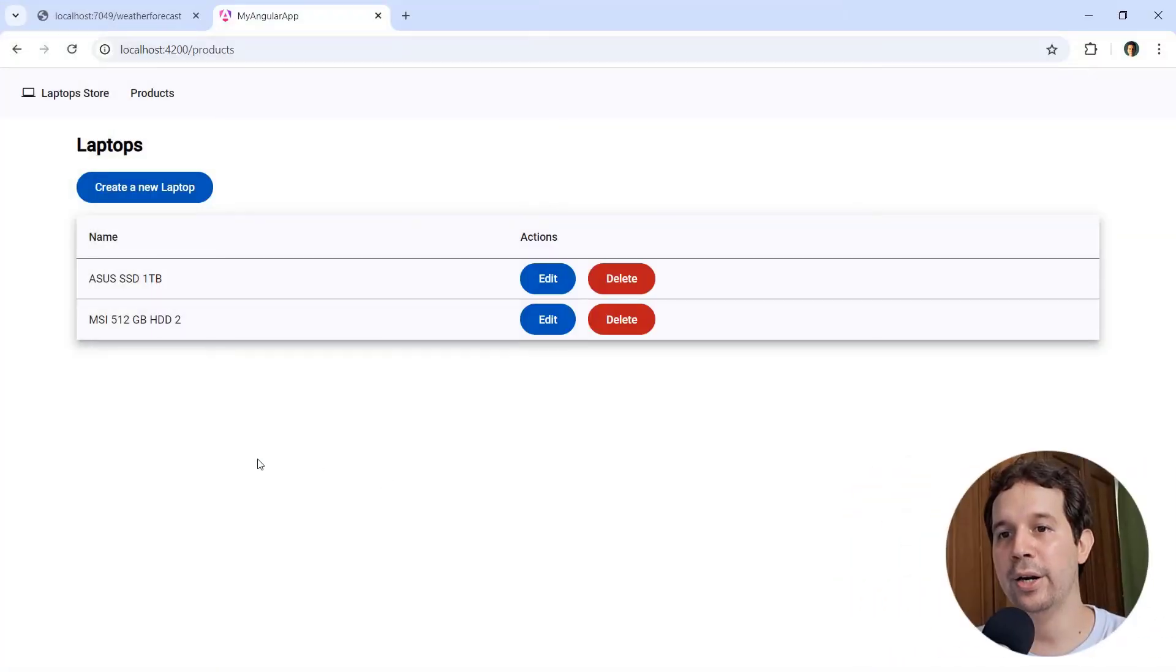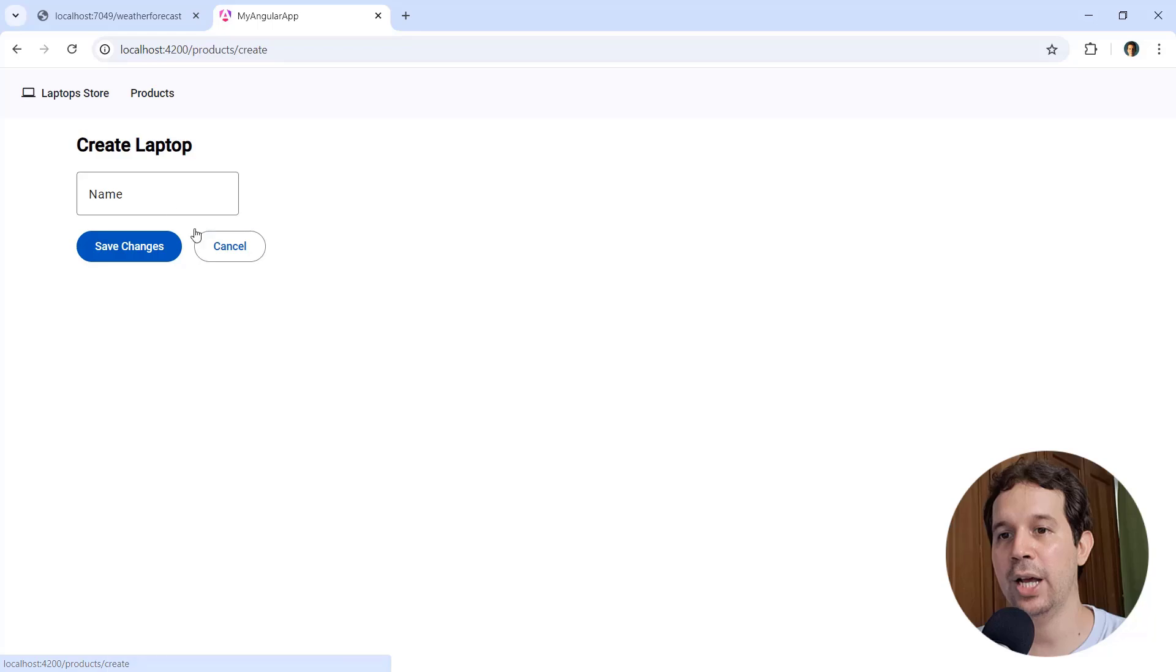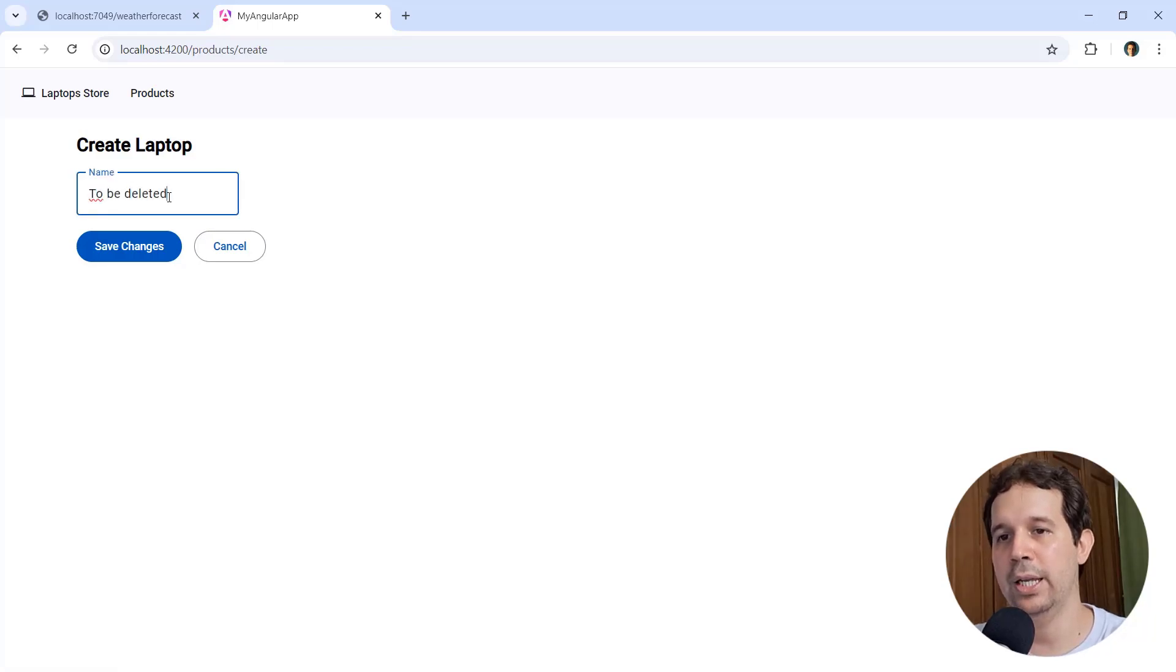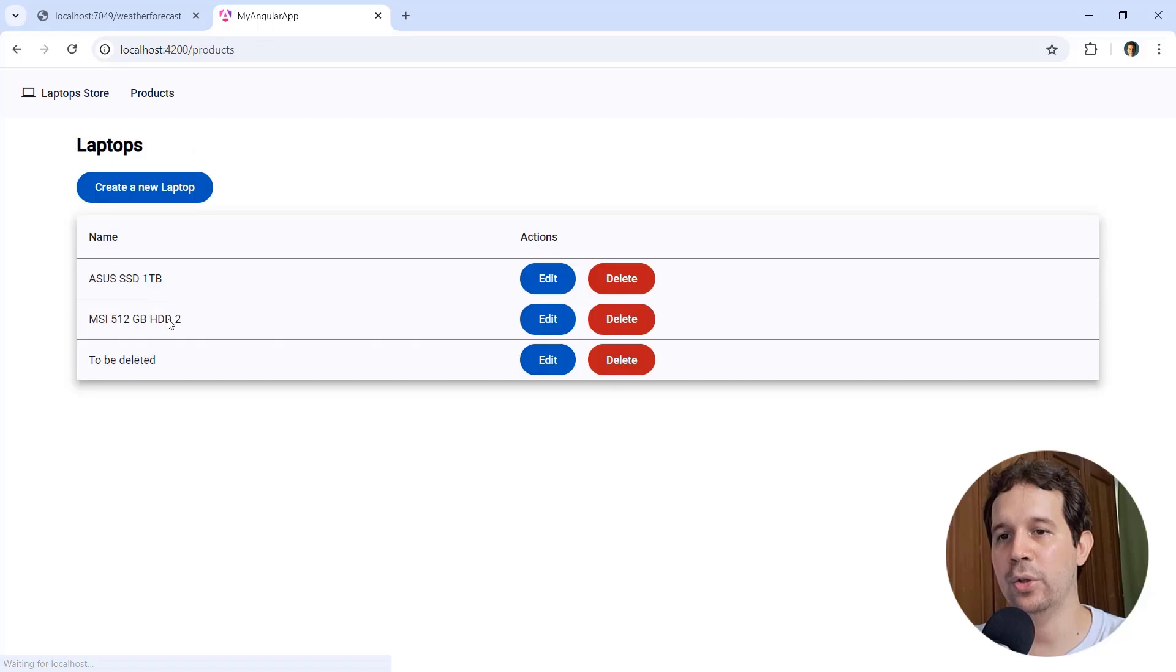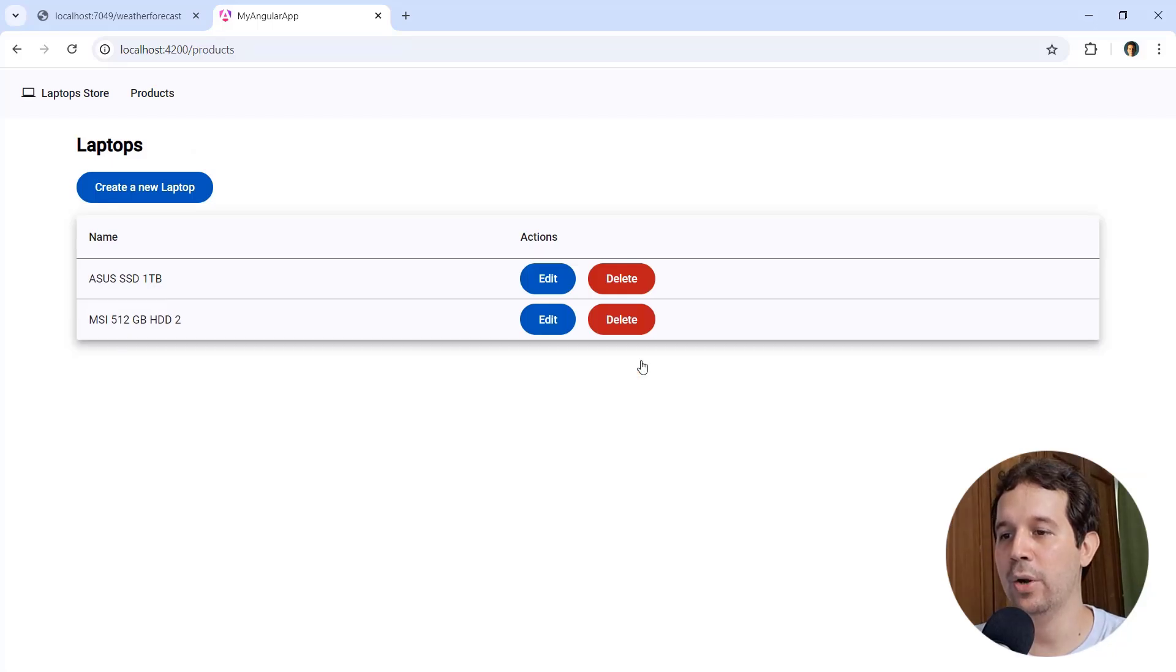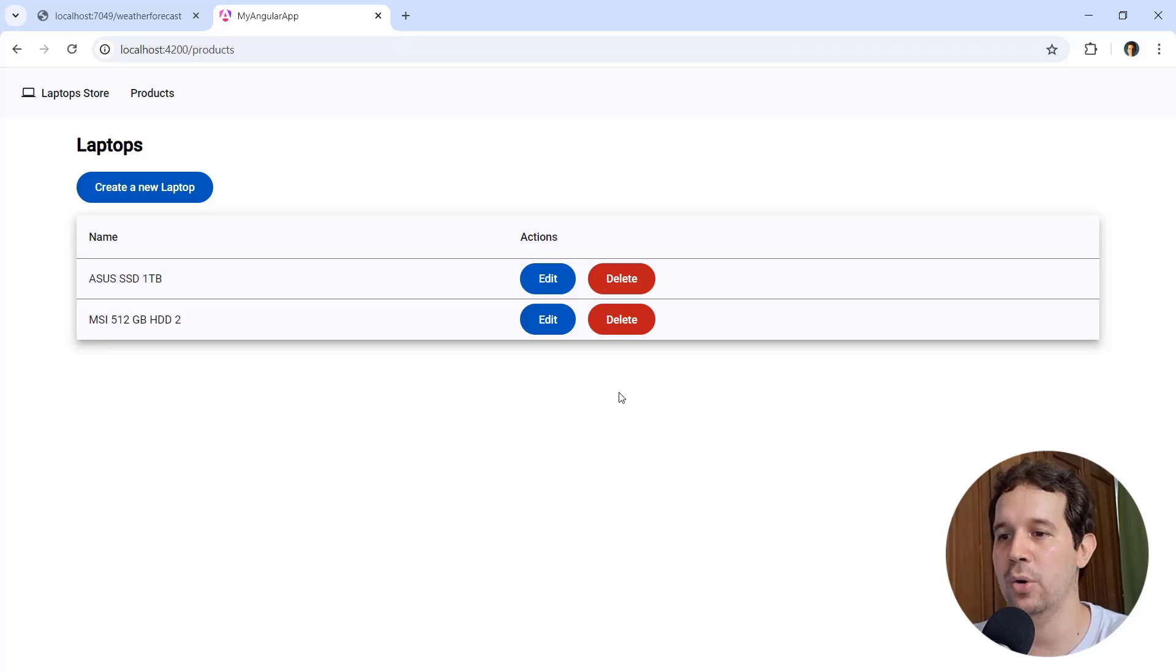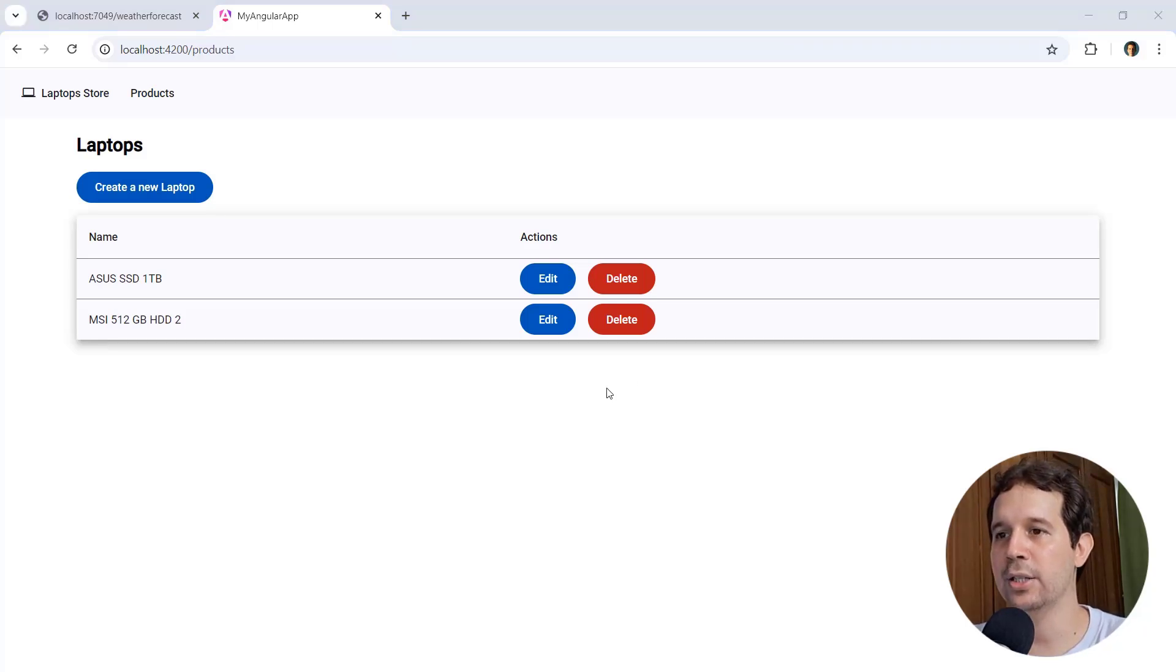Alright, so here we are in our laptops application. So let me create a new laptop, and let me say to be deleted, save changes, and we are going to see that if I click on the delete button, it is simply deleted but I want to show a confirmation dialog. So let's use SweetAlert2 for that.